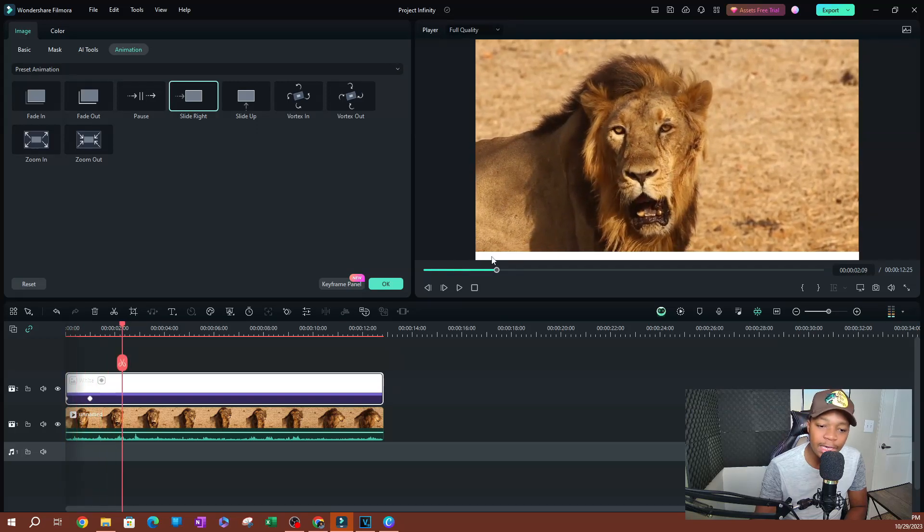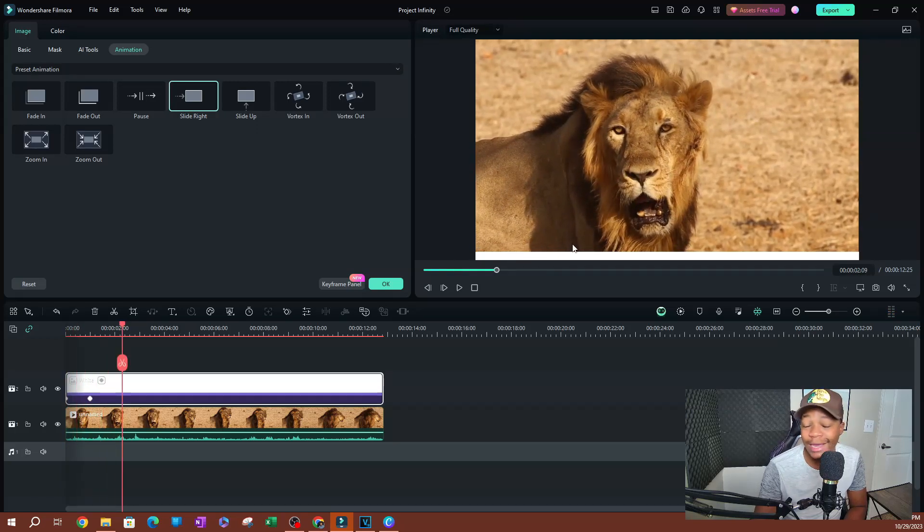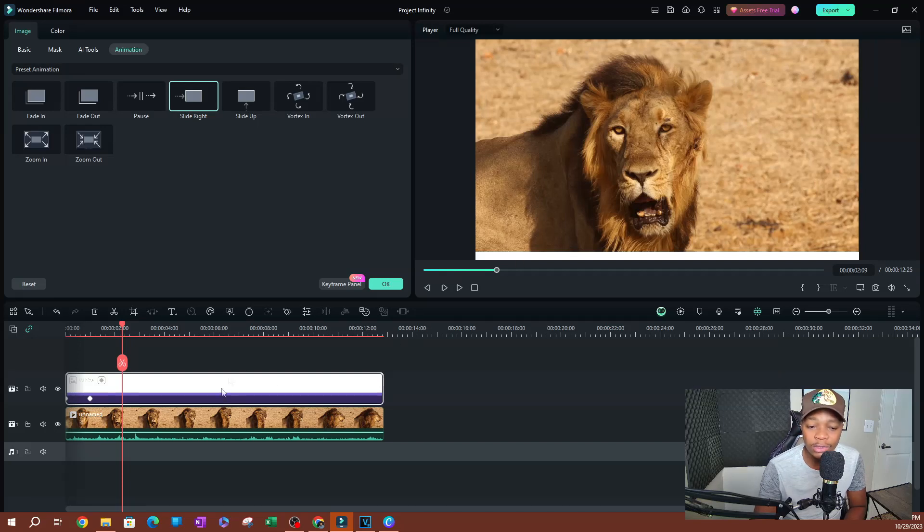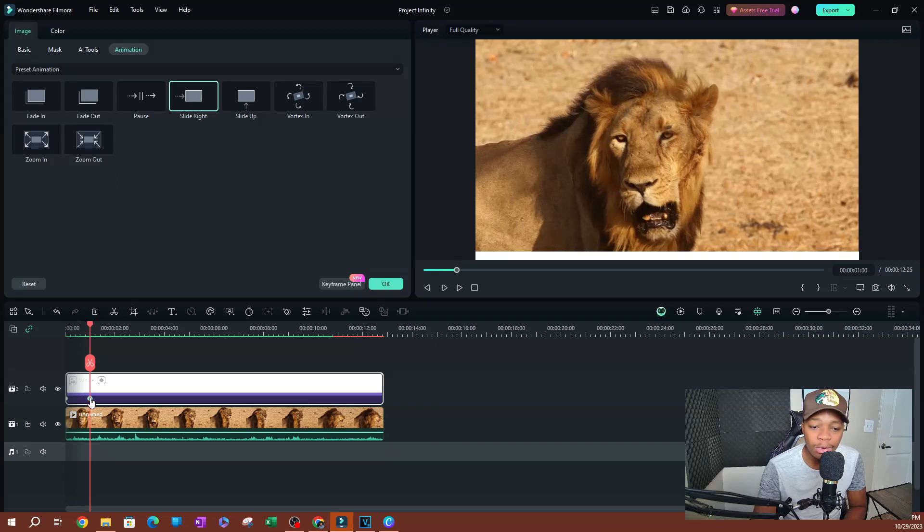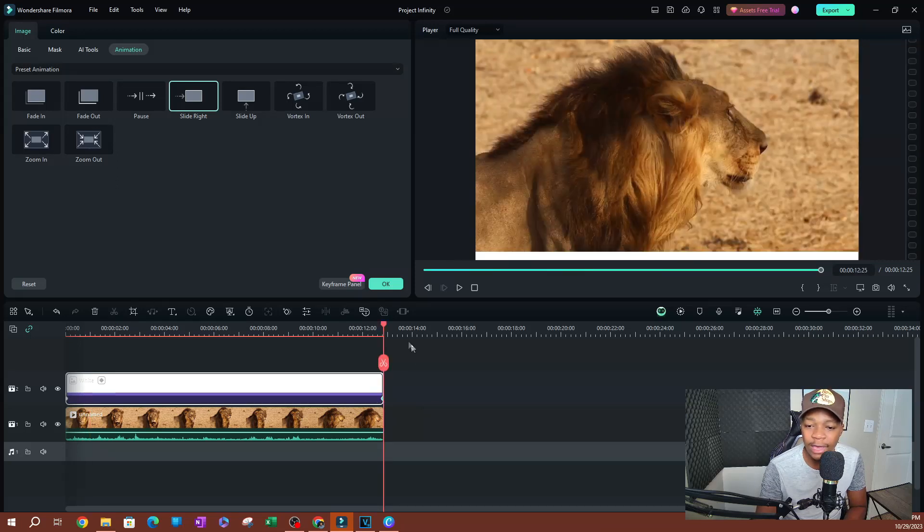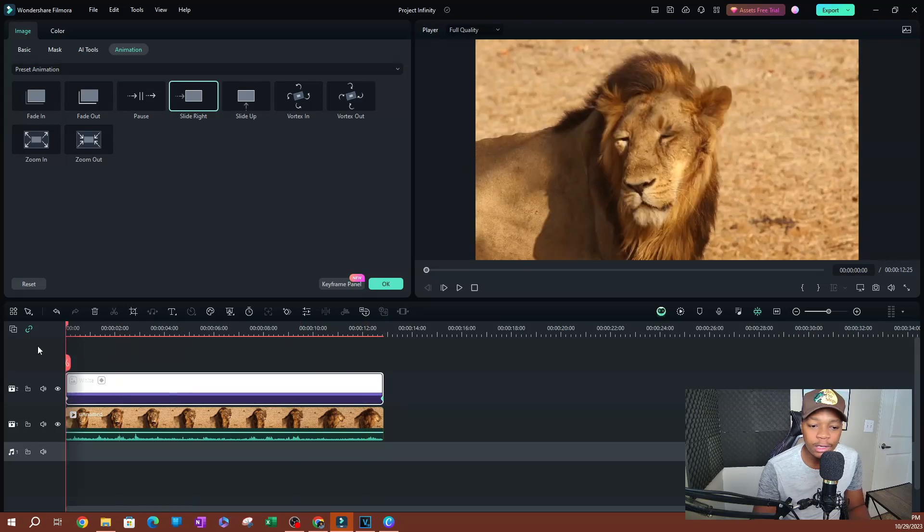So how do you do this? You're going to grab the last keyframe here, the second keyframe, and you want to drag it all the way to the end of the video. Okay, now let's play this here.